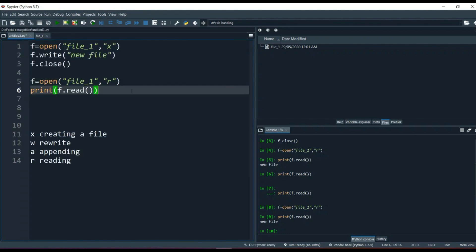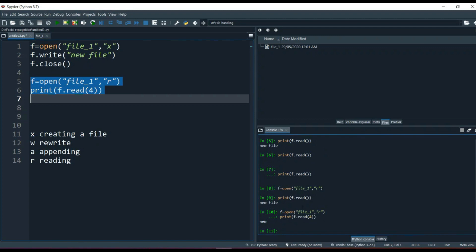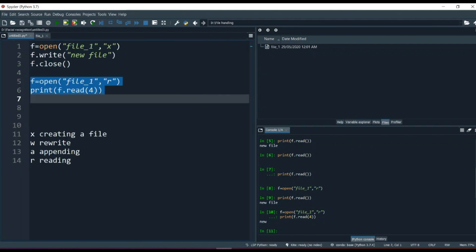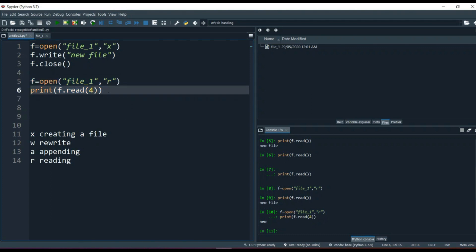f.read() takes a parameter — for example, if we say f.read(4) and run it, it prints only 'new'. The parameter tells up to which index position you want to read. Looking at the string: index zero, one, two, three — it reads up to but not including index four. This is how the parameter works inside the read method.